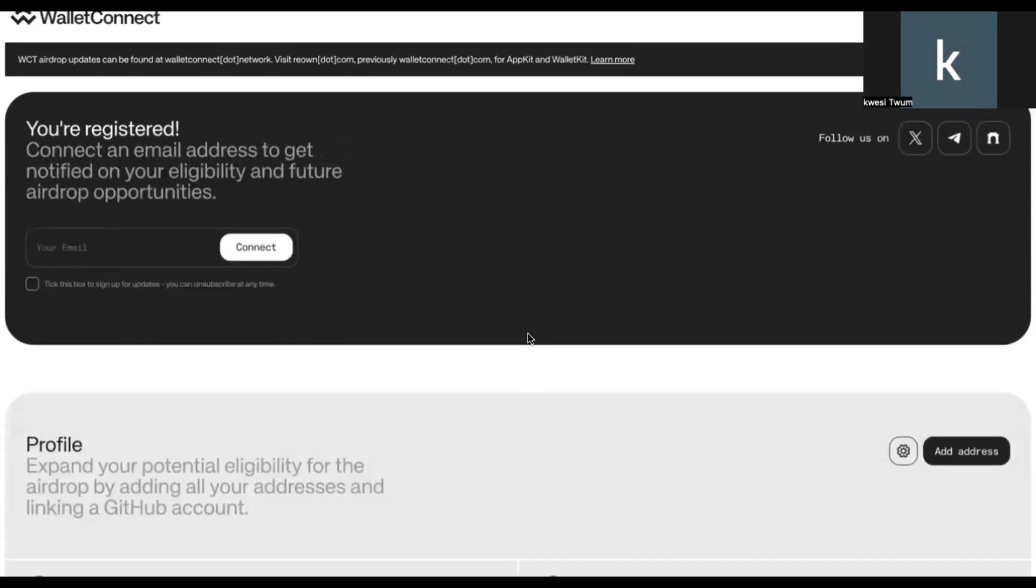So first thing, like I said, is to ensure that your MetaMask is installed. So if you have, all you need to do is to open your MetaMask wallet. So you need to open your MetaMask wallet. And once your MetaMask wallet is open, ensure that you are on the wallet that you have been using for WalletConnect. So let's say for the purposes of this example, in my account account two inside my MetaMask wallet is a wallet that I have previously used for WalletConnect.